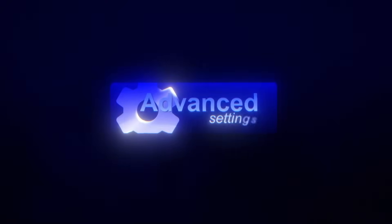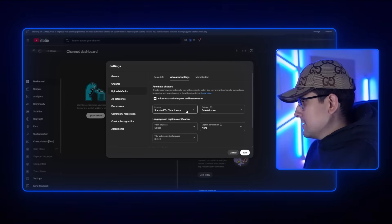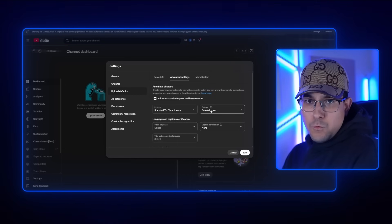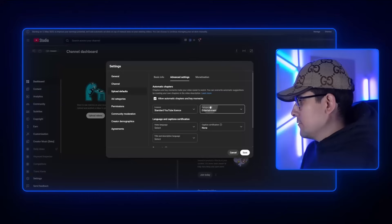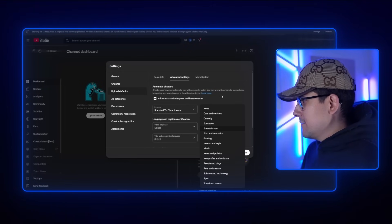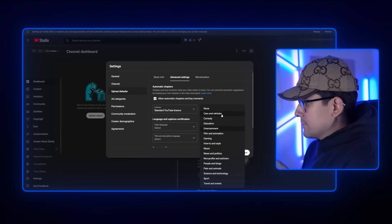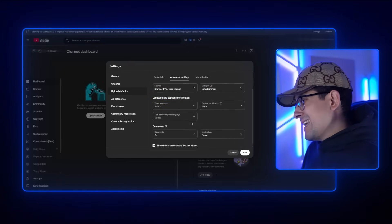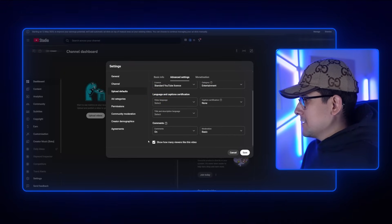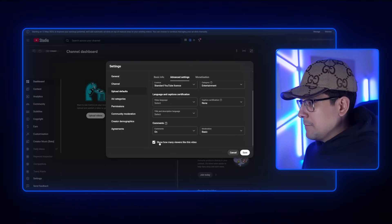Moving on to Advanced Settings for upload defaults: leave the license as Standard YouTube License — don't ask any questions, just do it. For category, it depends on your niche — if you're posting history videos, switch it to Education; if you're posting car manufacturing content, switch it to Cars and Vehicles. Language and caption certifications I always leave blank. Comments are on, moderation is basic, and I have the bottom option checked.